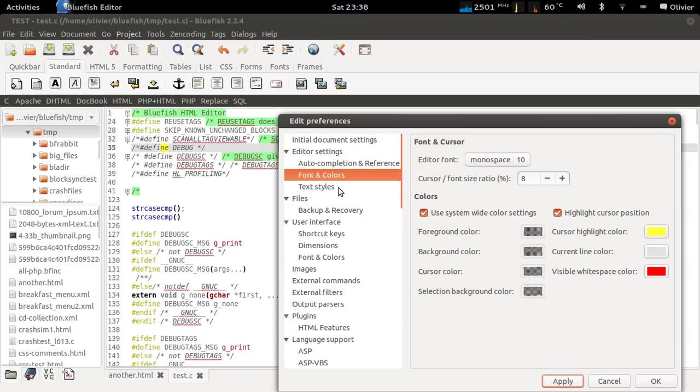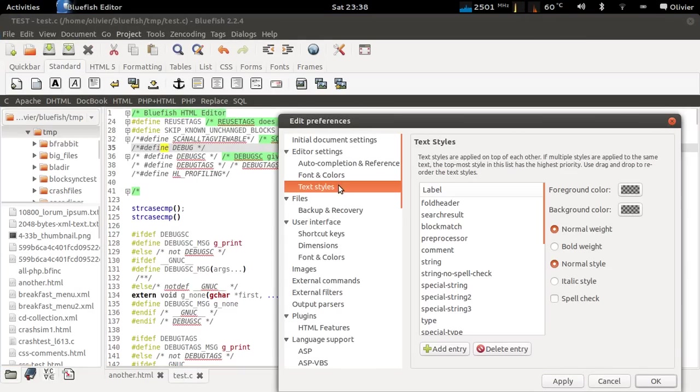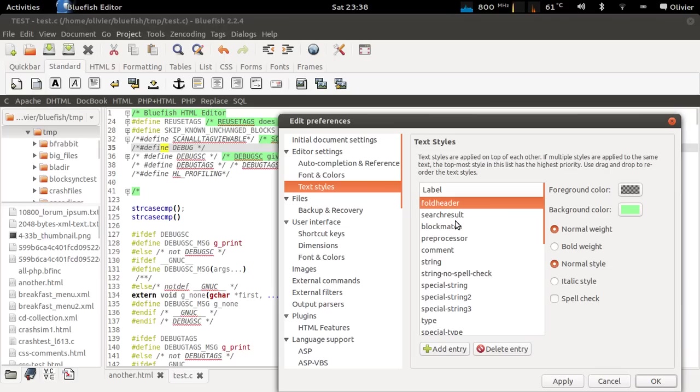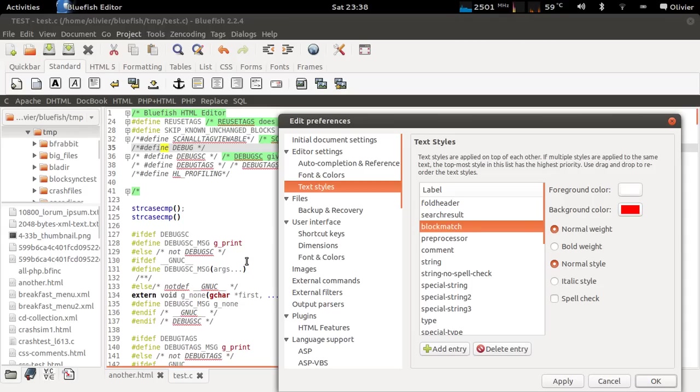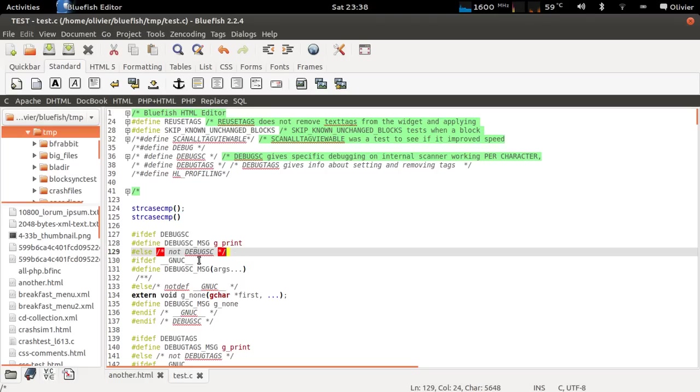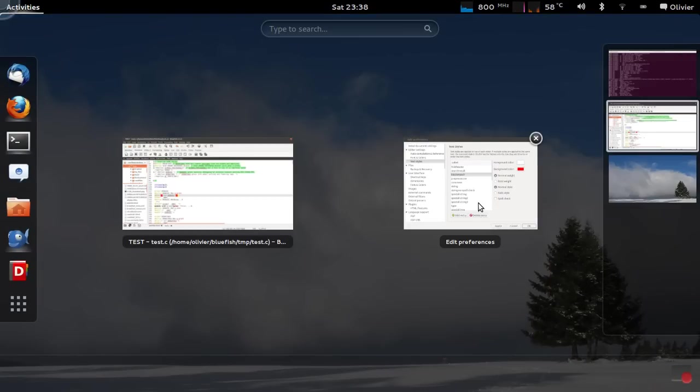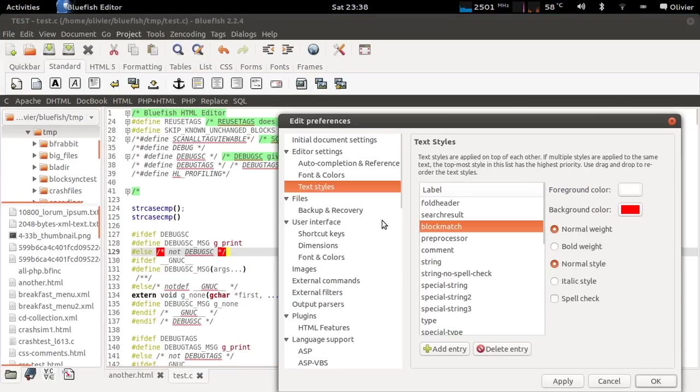All other colors in Bluefish are also configurable. Most of them are just syntax highlighting colors, but a couple of them are special. For example, the fold header, the green color, is for folded blocks. Search results is what search results are highlighted with. Block match is if you go to the end of the block, the other side will be highlighted with this color. So these are just configurable, just like the syntax highlighting colors.